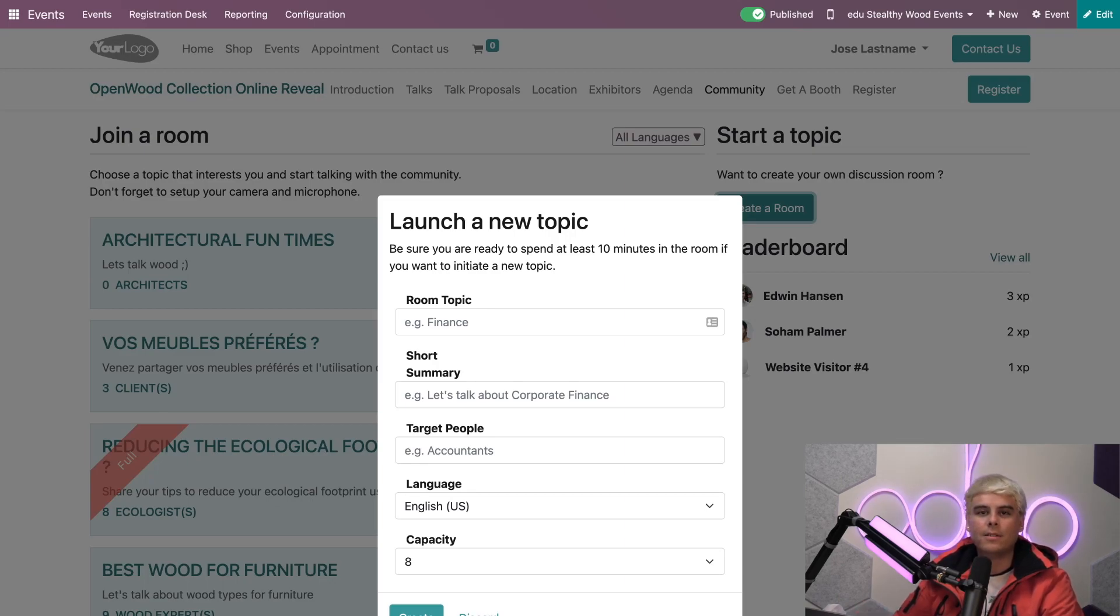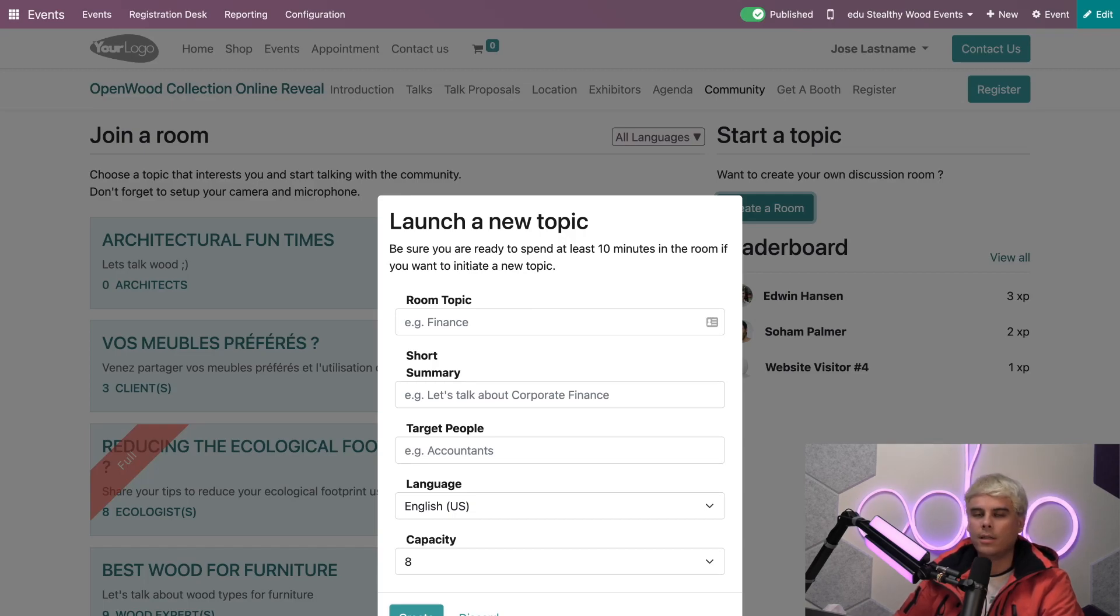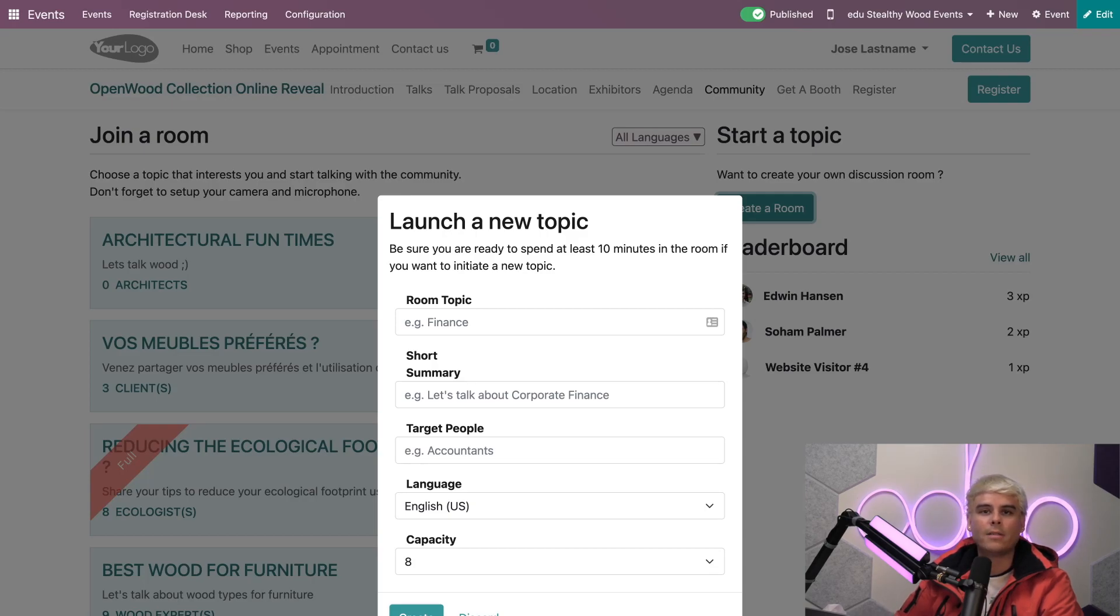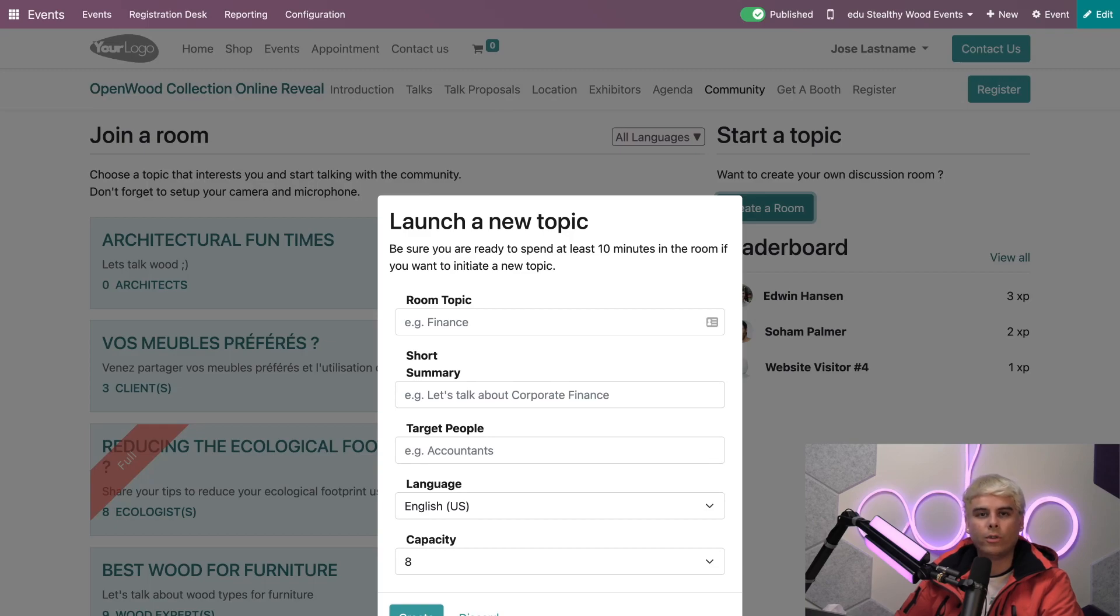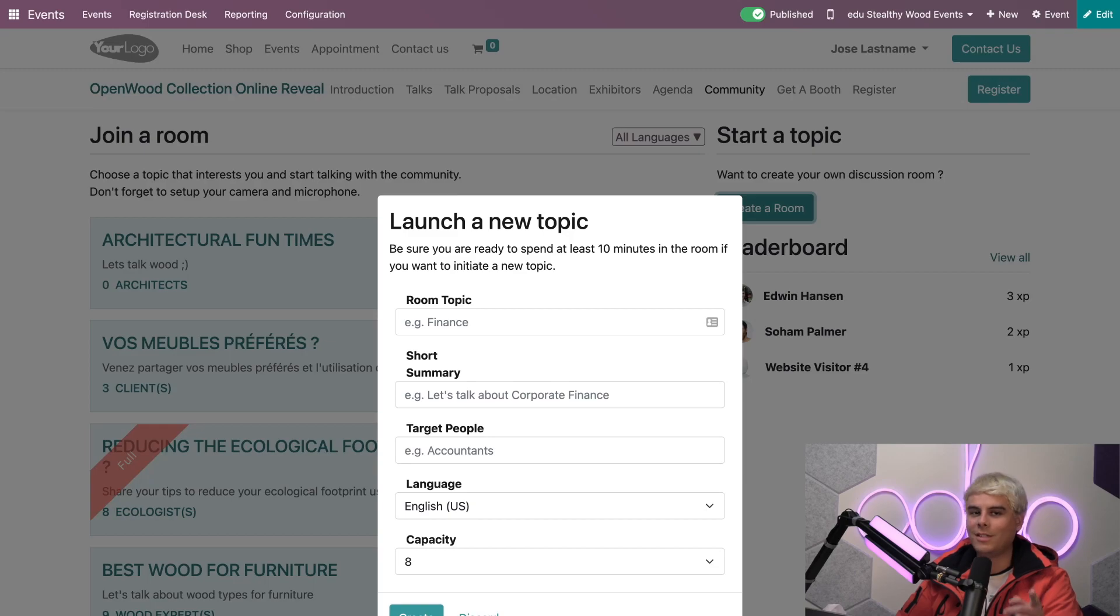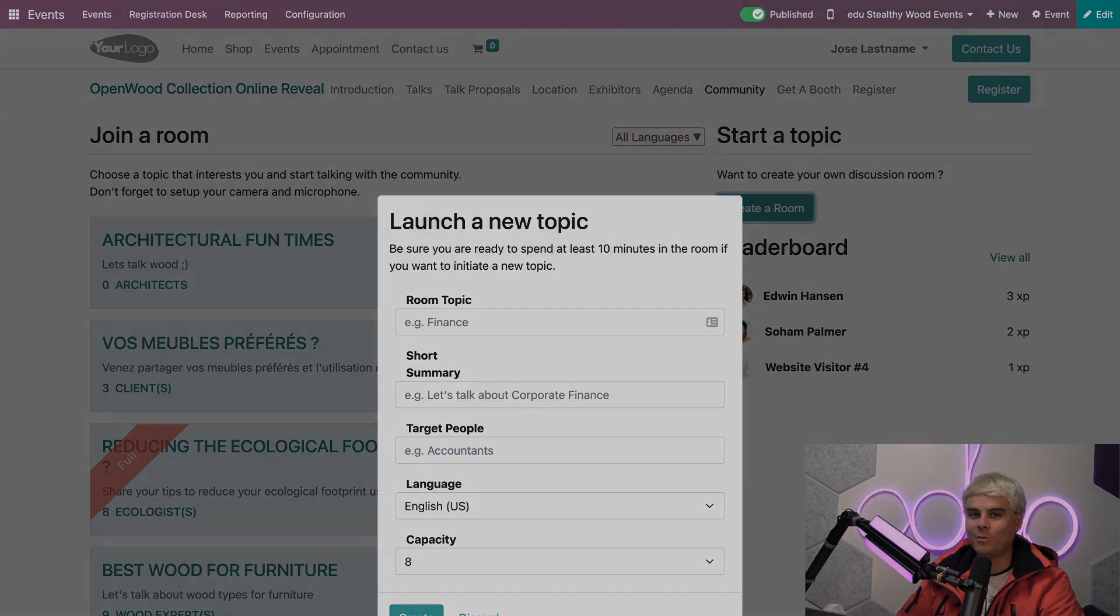Now, as you can see, creating and engaging in community rooms with Odoo, it's pretty simple. It's pretty easy. And it's also a great way to build lasting relationships and enhance the overall quality of your virtual events. Now, that's all for this video. Thank you for watching, and I'll see you in the next video, O'Doers.